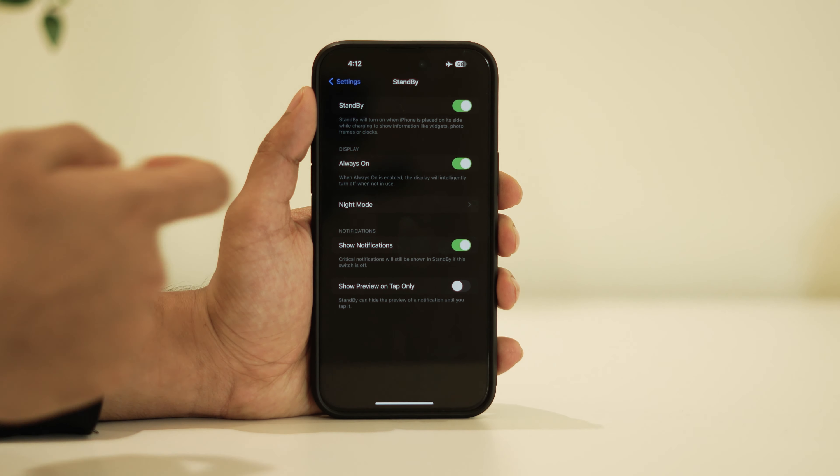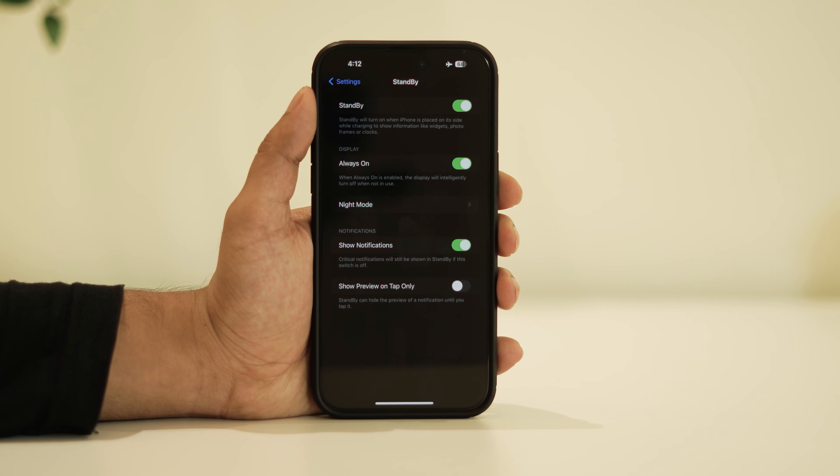Find the standby mode option and make sure to turn on always-on.